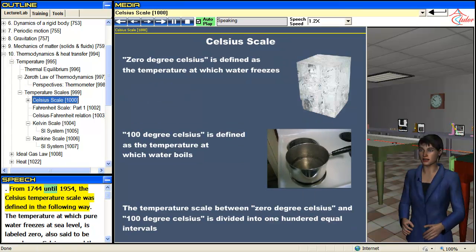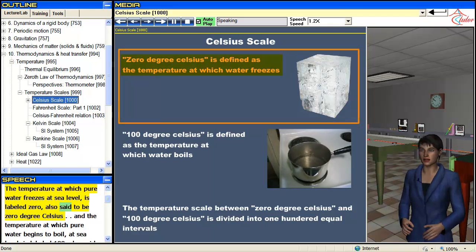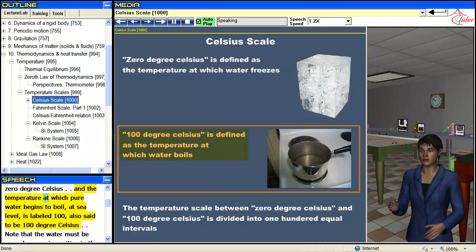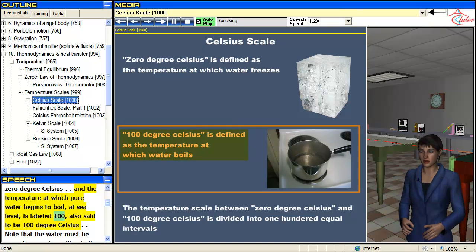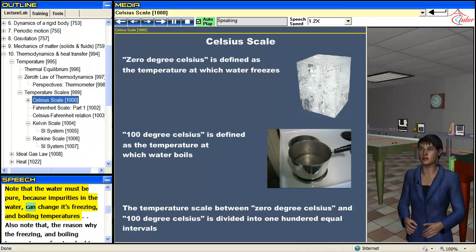From 1744 until 1954, the Celsius temperature scale was defined as follows: the temperature at which pure water freezes at sea level is labeled zero degrees Celsius, and the temperature at which pure water begins to boil at sea level is labeled 100 degrees Celsius. Note that the water must be pure, because impurities in the water can change its freezing and boiling temperatures.